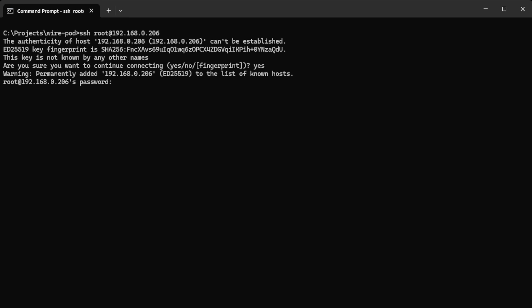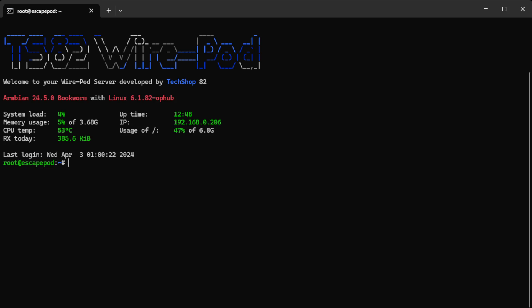Now the password is wirepod, all lowercase. There's no space, there's no dash, it's just wirepod. And when you type, the text is hidden so you won't see anything on the screen. So I'll go ahead and type wirepod and hit enter.